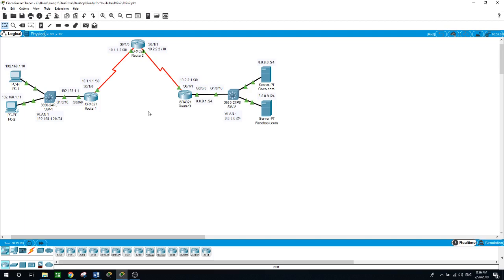This actually happened to me. I was working on a lab, everything was configured the way I had learned to configure RIP version 2, but when I tried to ping from one side of the network to the other, I wasn't able to. My instructor asked me: 'Did you remember to enter the command no auto-summary?' I hadn't, and once I entered it, everything worked.